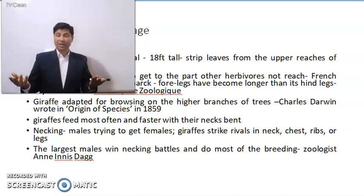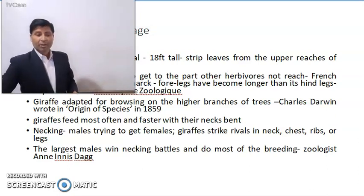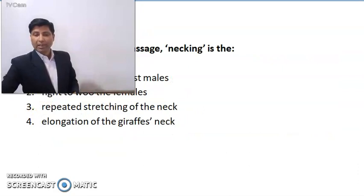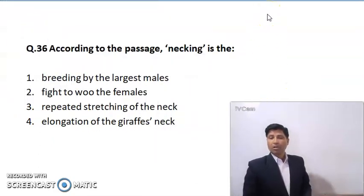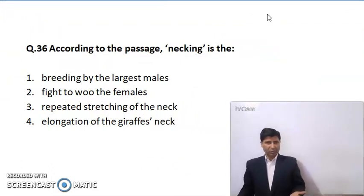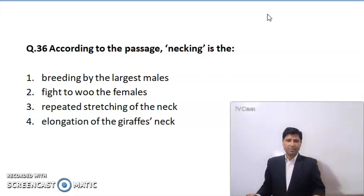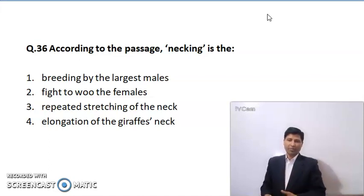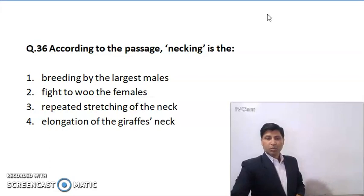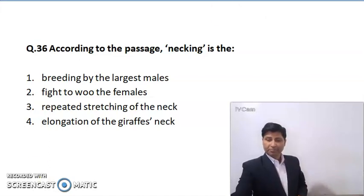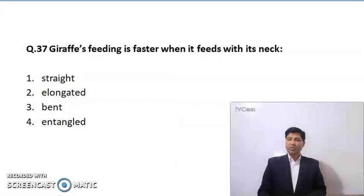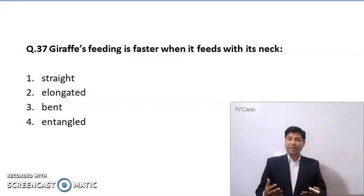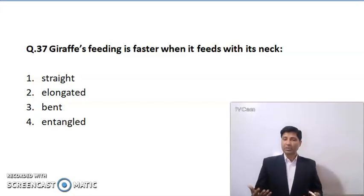Now this is the first question in front of you. According to the passage, necking is what? Necking is the process of male giraffes fighting to attract female giraffes — so the answer is: fight to woo the females. The next question: giraffes feed faster when the neck is bent — not straight, elongated or entangled. Question number 38: How does a giraffe knock its opponent off balance or unconscious? By hitting him in the neck, chest and ribs. That means the answer should be true.